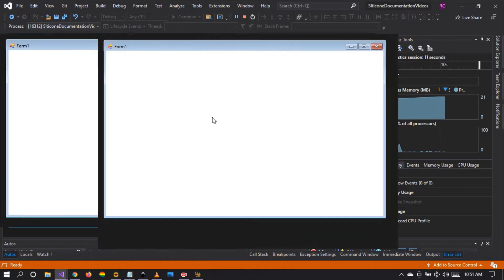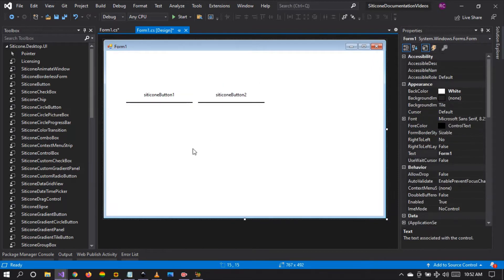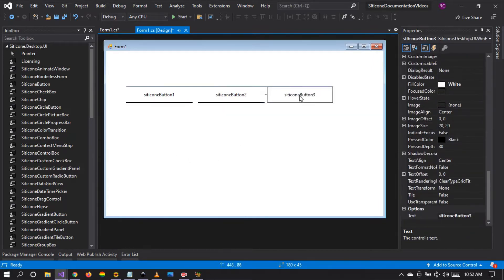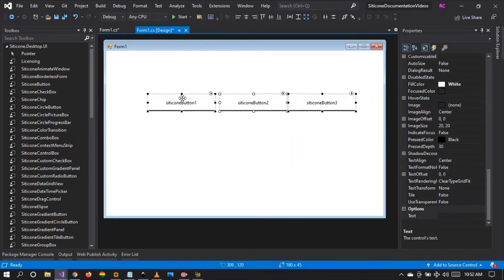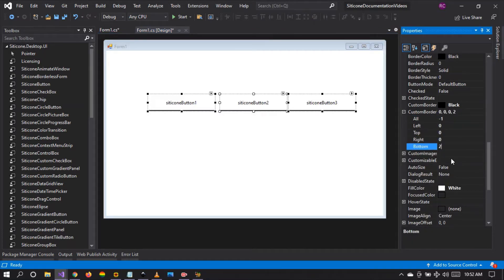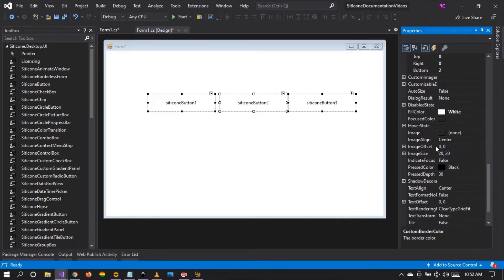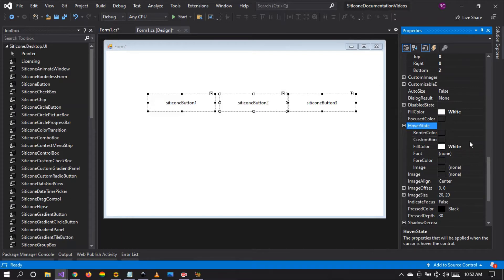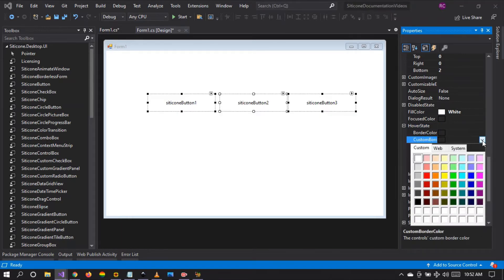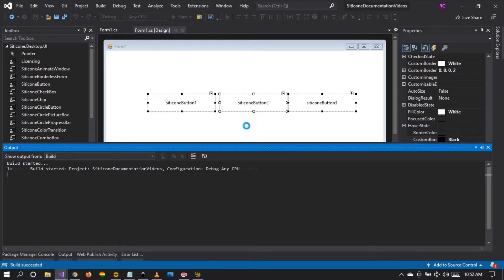We're going to create multiple buttons and see what we can make with this custom border style. We've created three buttons — Button 1, Button 2, Button 3. We're going to change the custom border color to white and set the custom border to 2. Then on hover state, we want the custom border to change to black. We're going to run our project to see these changes.